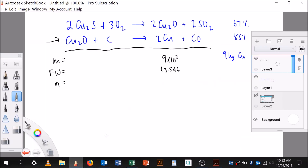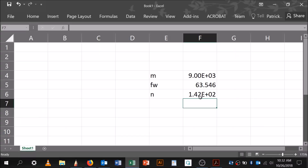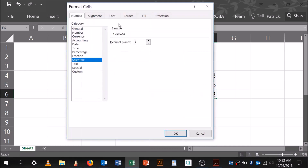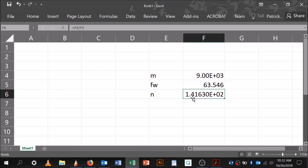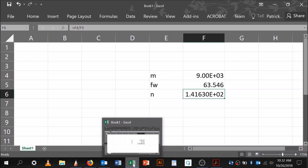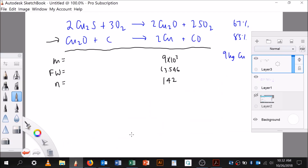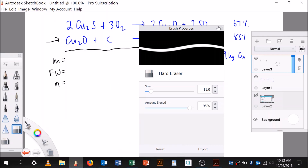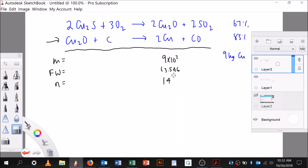So that's 142 moles. Let me get a couple more sig figs: it's 141.63 moles of copper. That's what I need — 141.63 moles of copper.